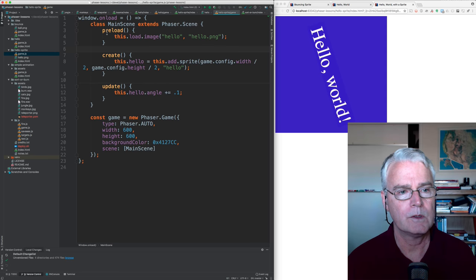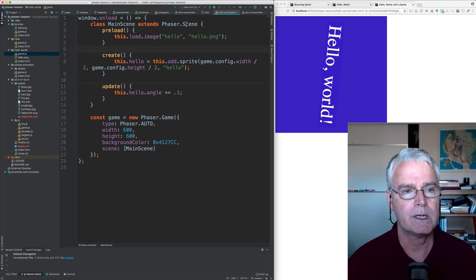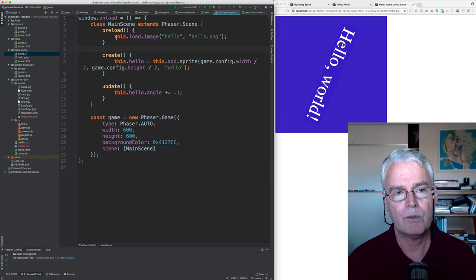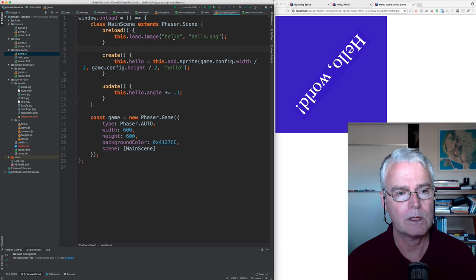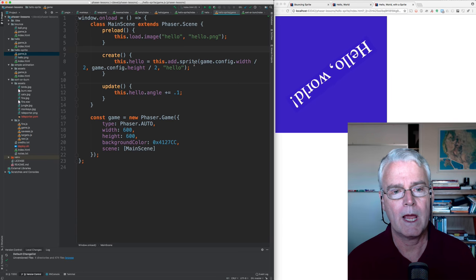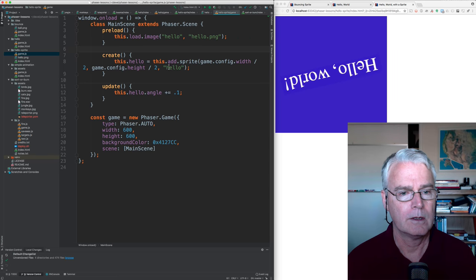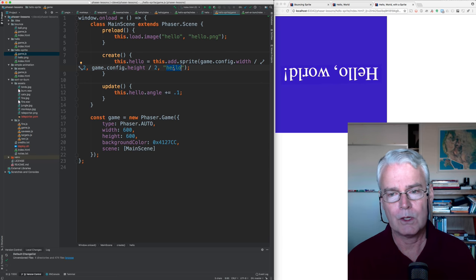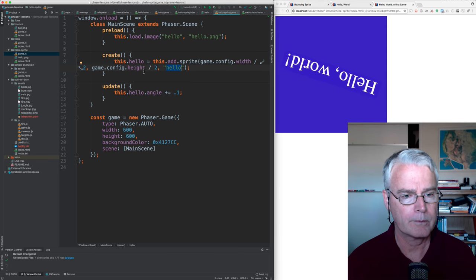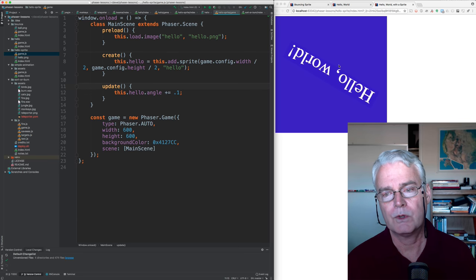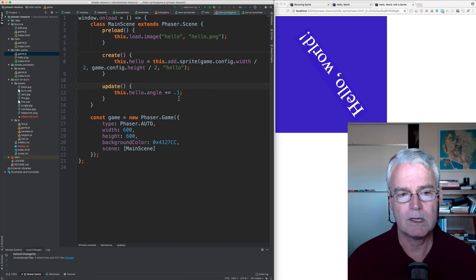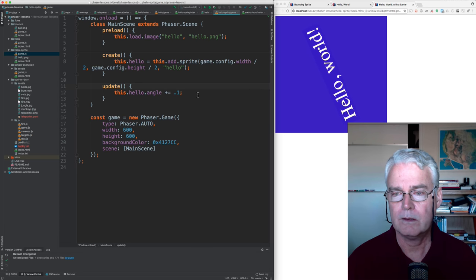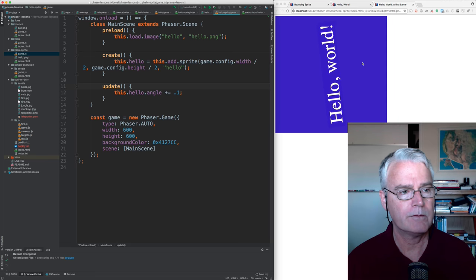Now we're using the preload, create, and update methods in the scene. And in the preload method, we're loading that PNG and calling it hello. And in create, we're adding a sprite to the scene that is the hello sprite. And we're putting it in the middle. And then in the update, which happens for every frame of the animation, we're increasing the angle by 0.1 degrees.